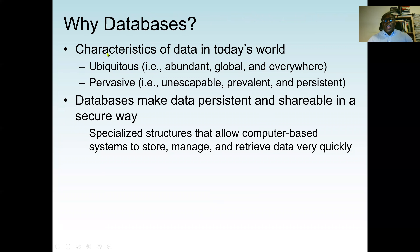Why databases? The characteristics of data in today's world — in any business organization, data is the number one most valuable resource. As our world changes, our process of doing business and even our daily lives are changing. We are almost generating data every second.